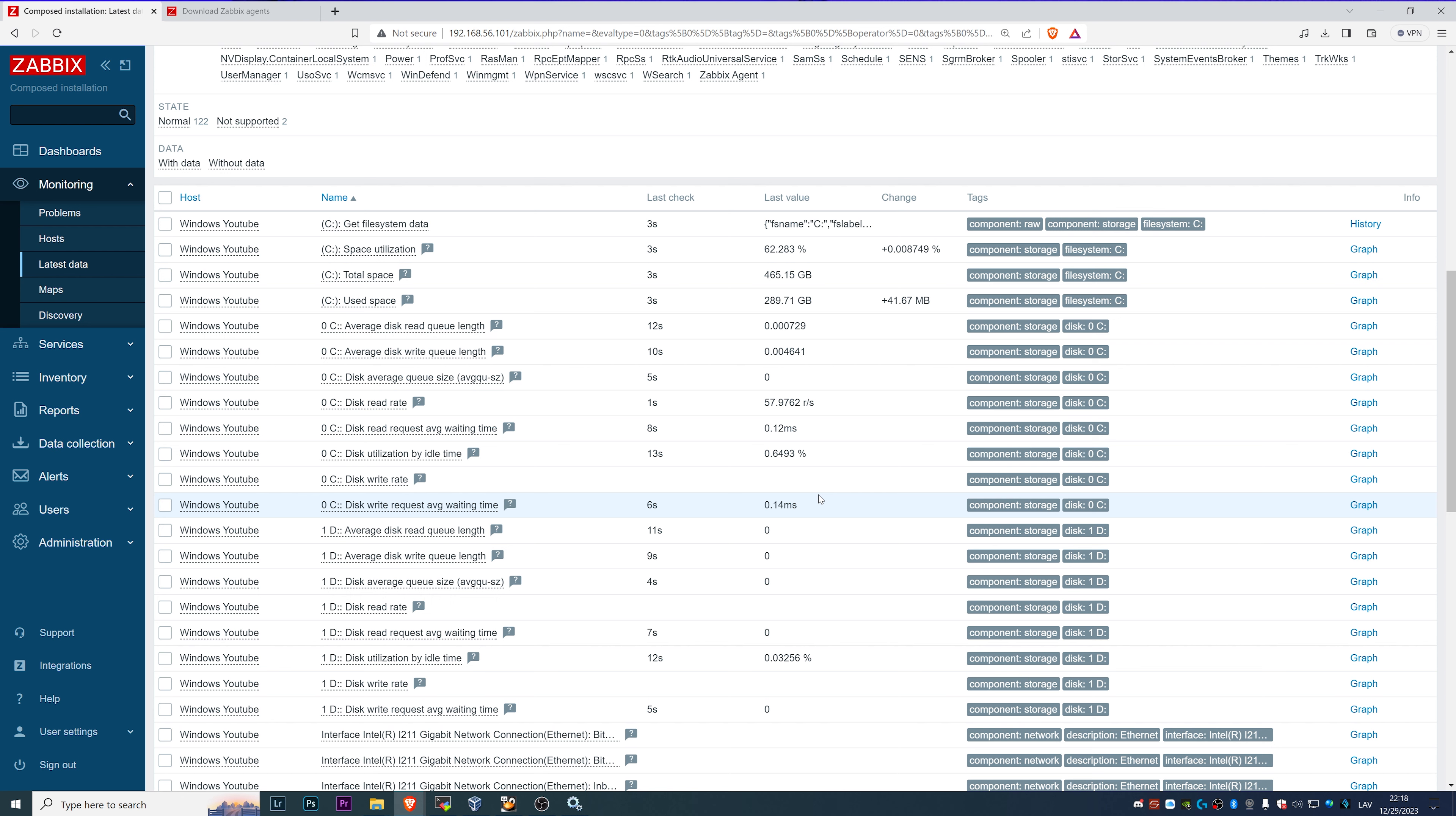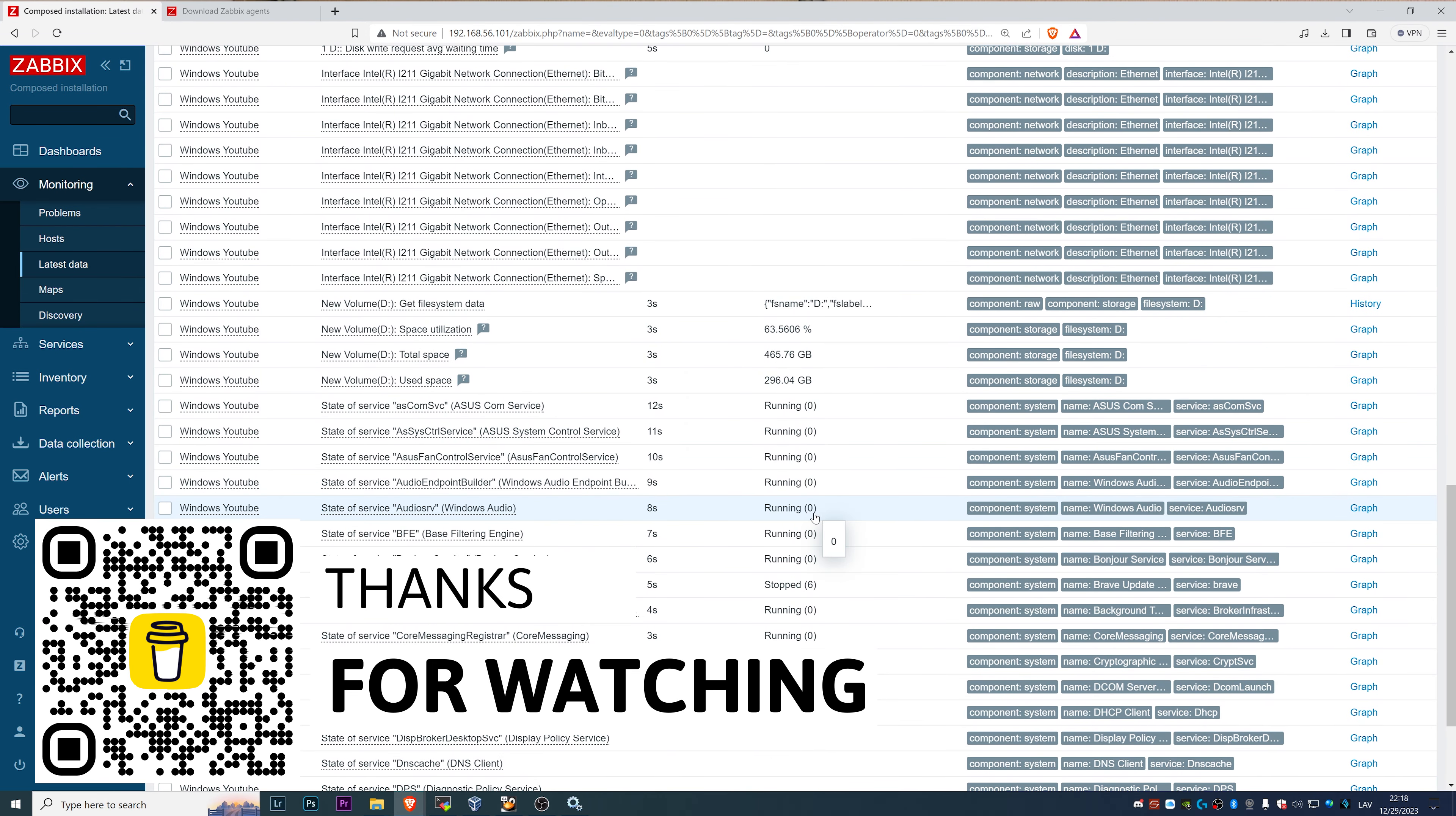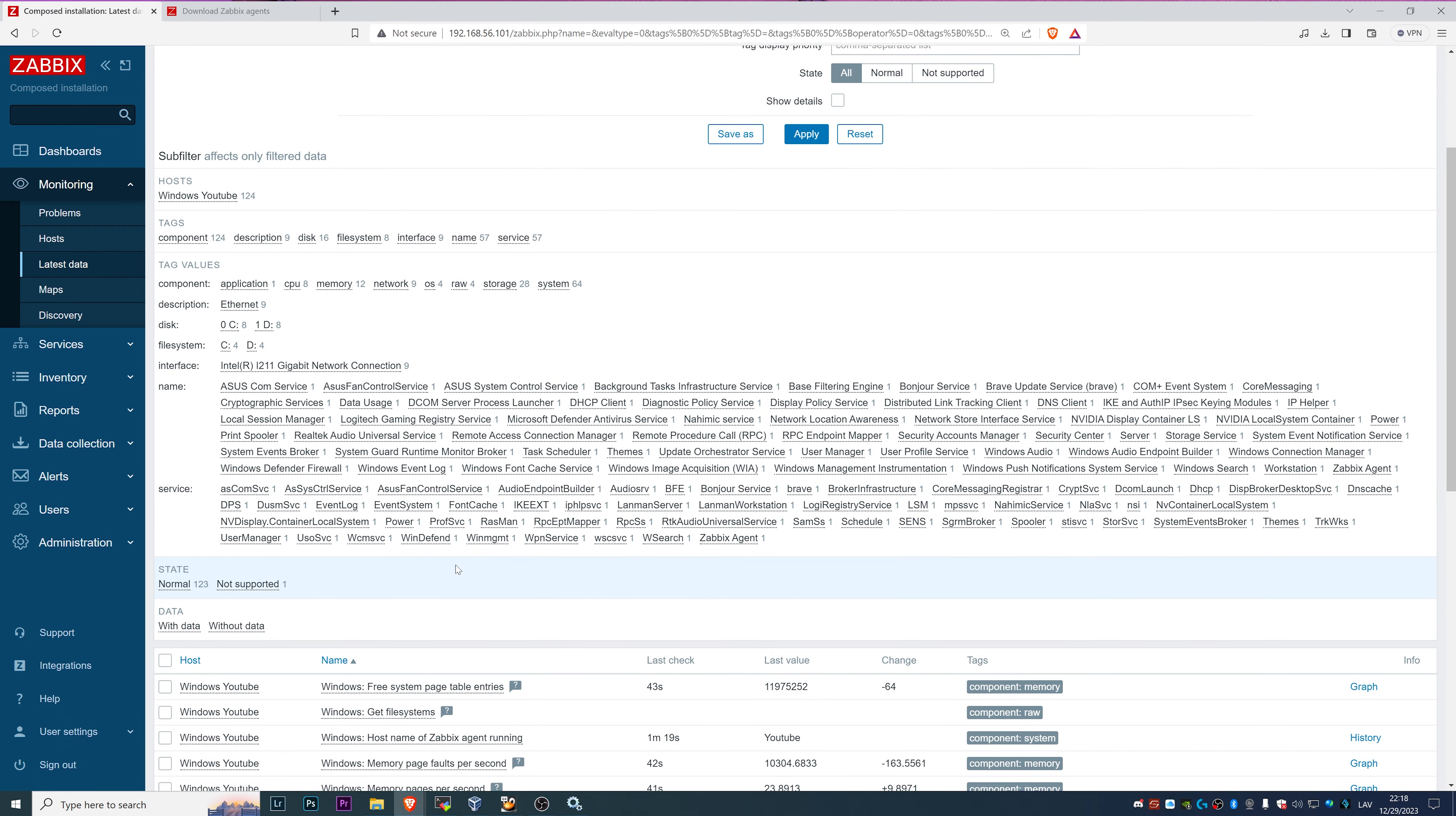As an example, disk requests average waiting time is 0.14 milliseconds and the services are running. So basically, we are already monitoring our Windows host. And that's about it.